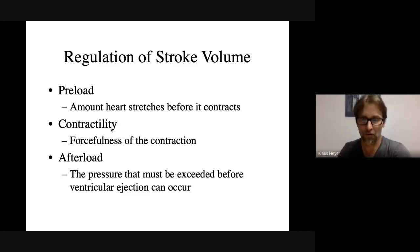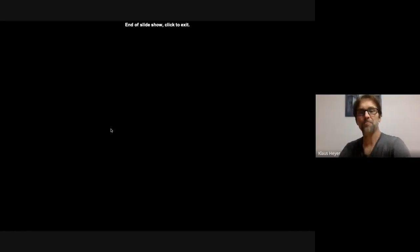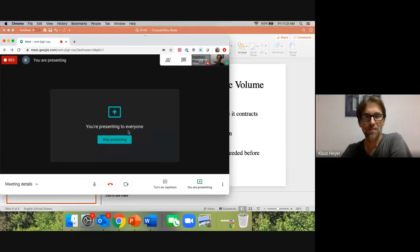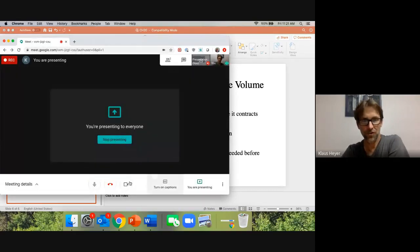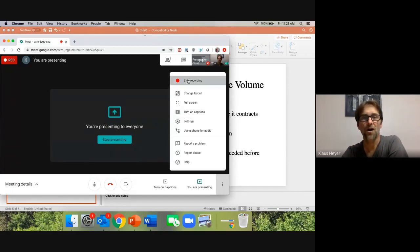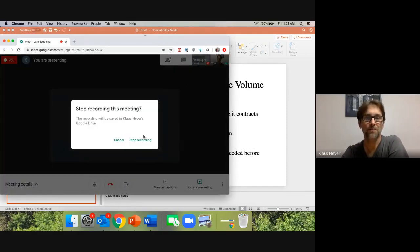Those are the factors regulating stroke volume. This is the last part of this topic, and there's one more lecture to give on the heart.